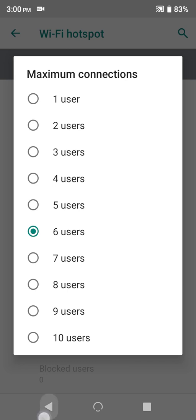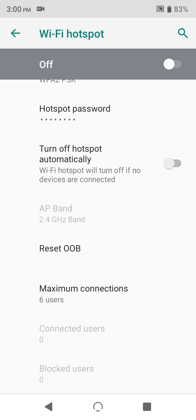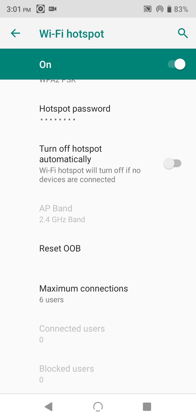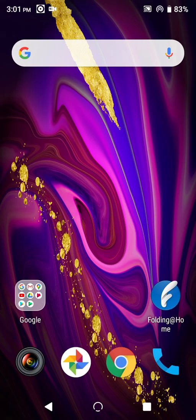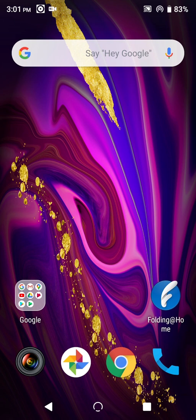So head back up to the top, and tap the toggle to get this hotspot running. One thing to note here, your phone can't connect to a Wi-Fi network while it's set up as a hotspot. It can only do one of these things at a time, so you'll notice your phone dropping any Wi-Fi connection it's got.